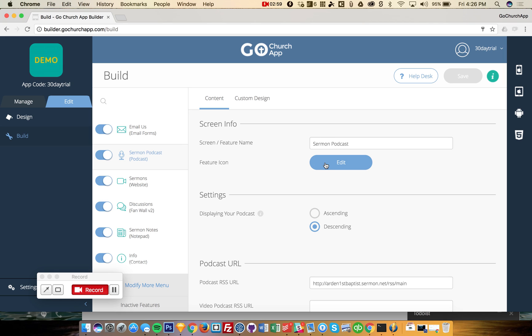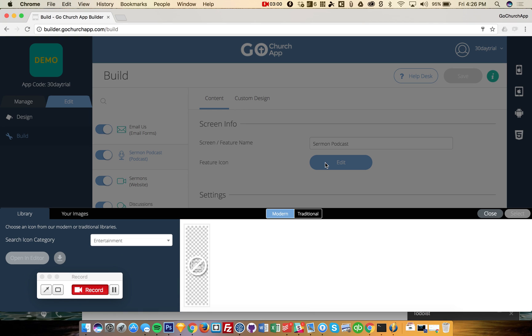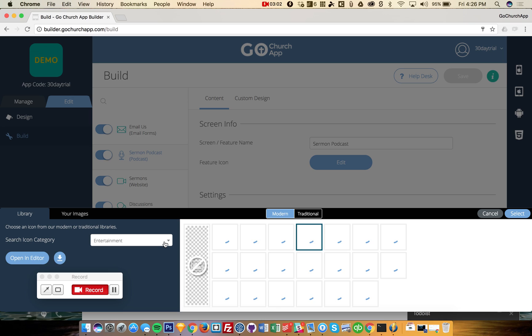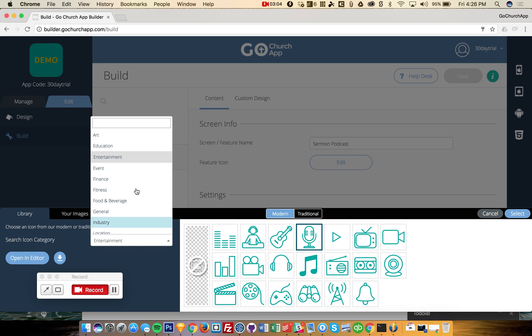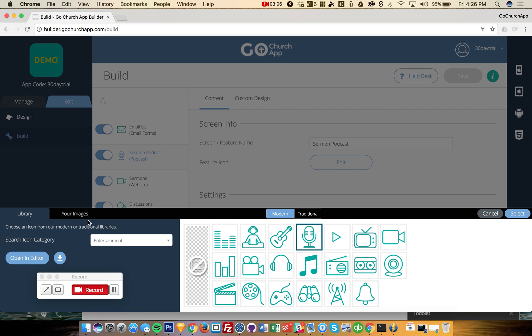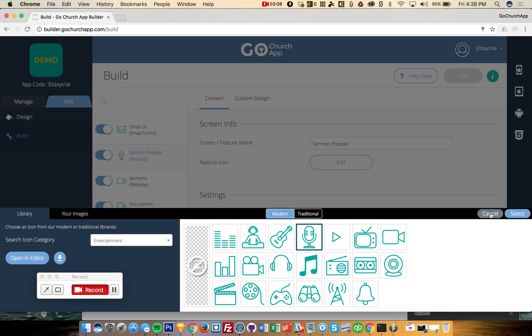And if you wanted to change that, you can say edit and you can look through different icons and they're all organized in a nice little library, or you can upload your own icon.